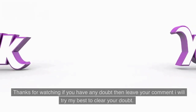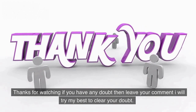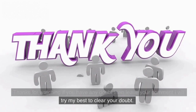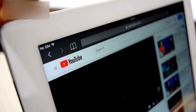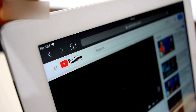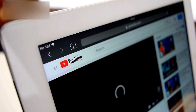Thanks for watching. If you have any doubt then leave your comment and I will try my best to clear your doubt. If you are new to my channel then please subscribe. This will be really helpful for you. Thank you so much.